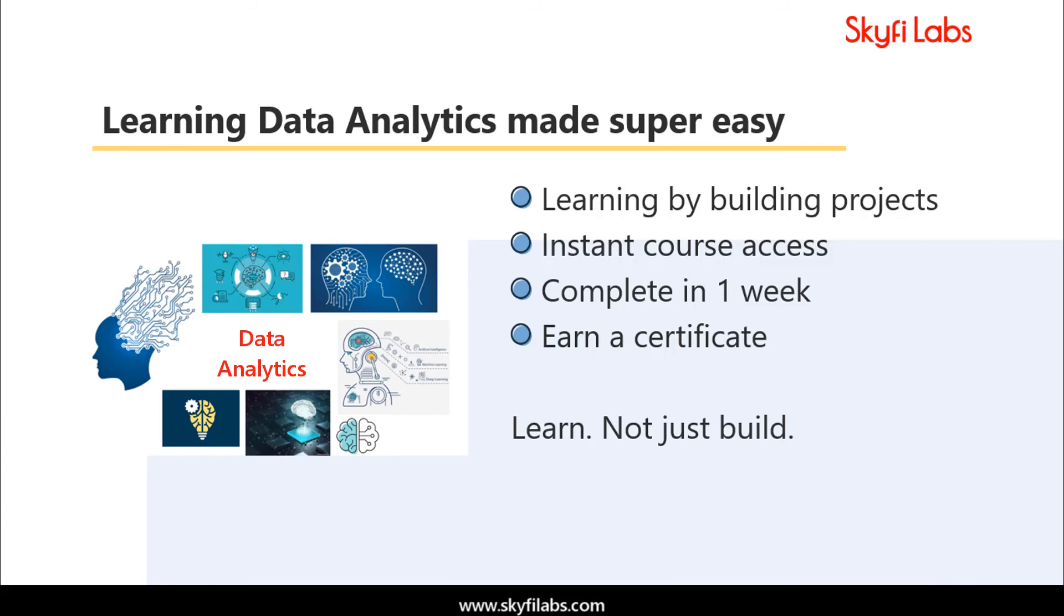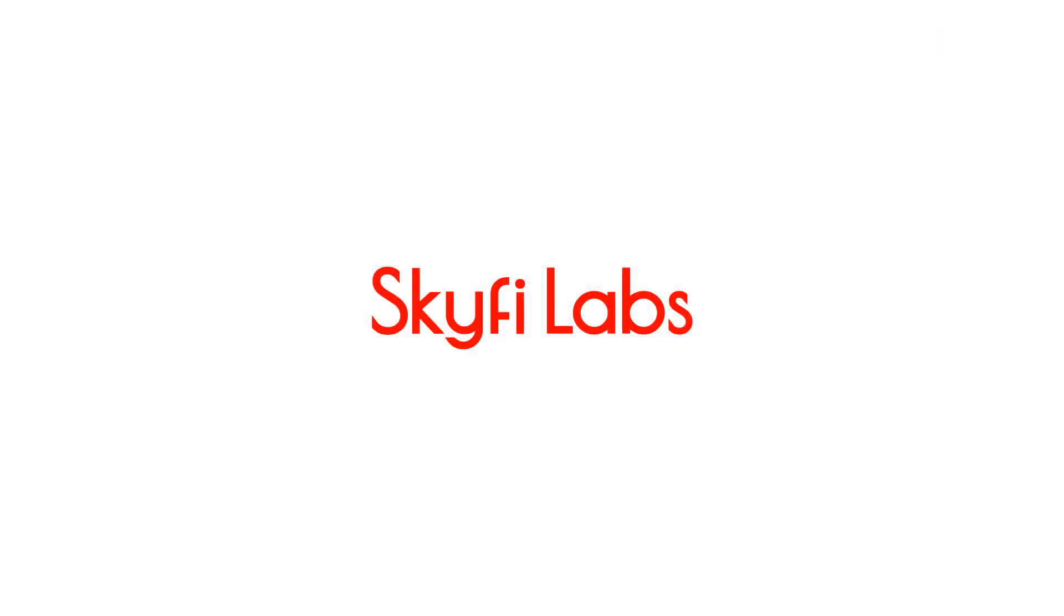So, you can attend and crack interviews with confidence. Enroll today and start learning by developing projects.